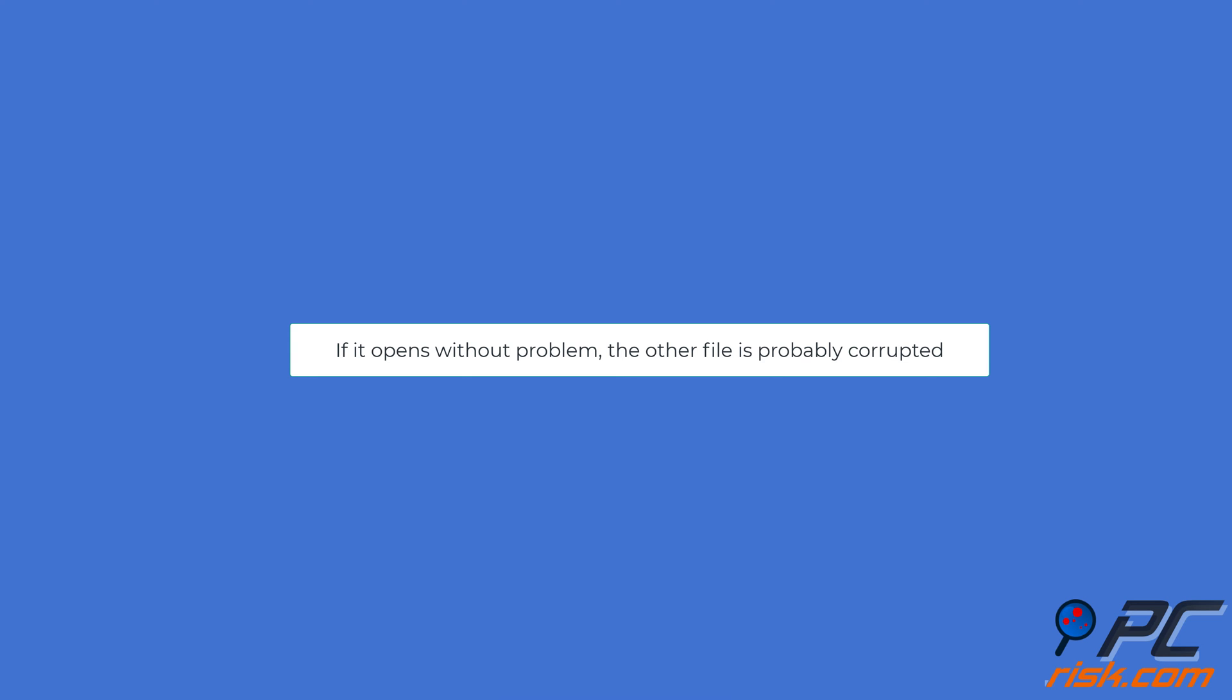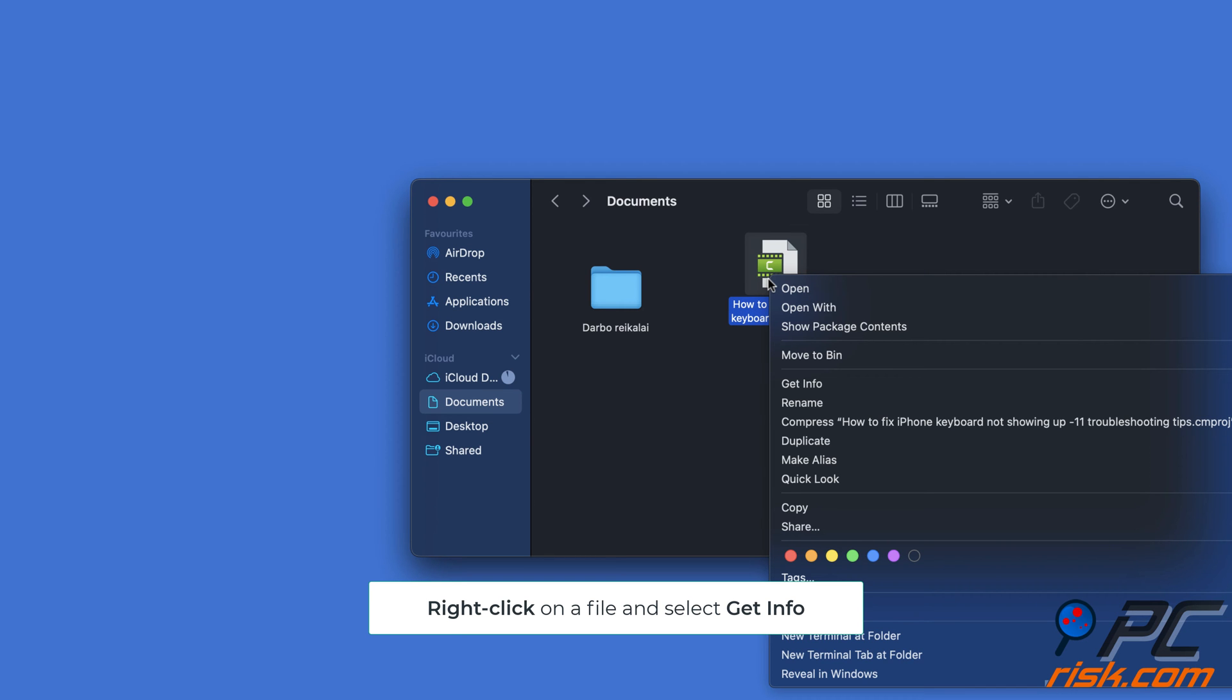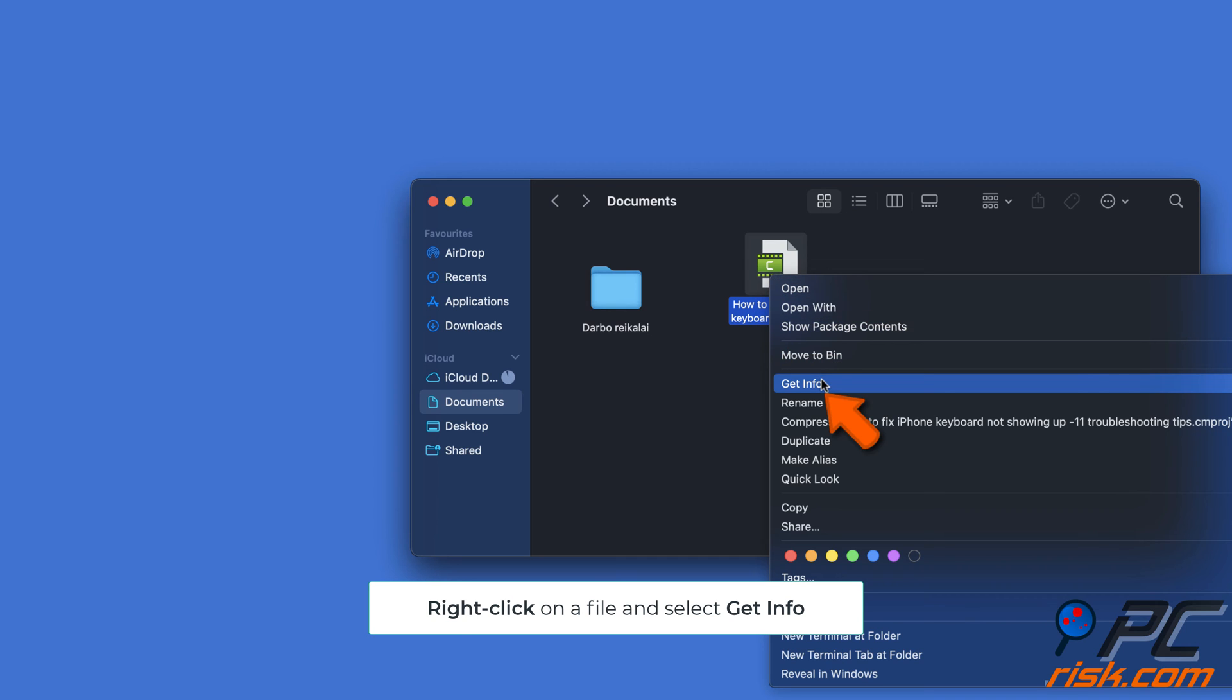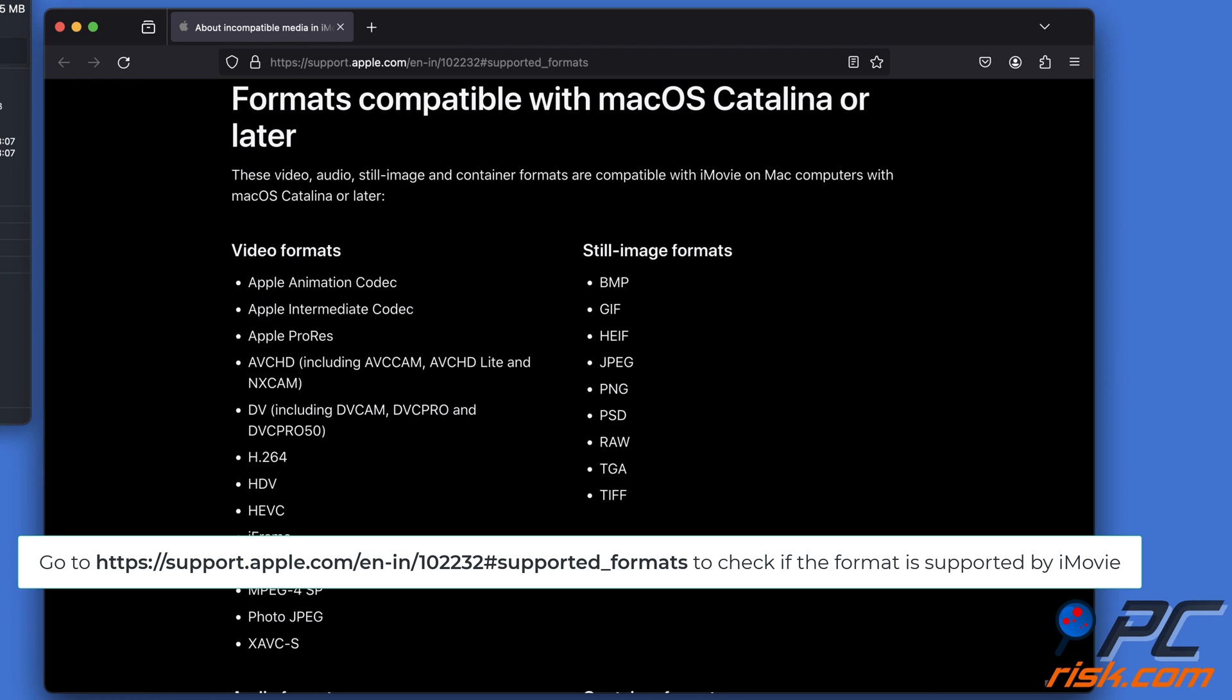Check if the app supports the format. Right-click on the file icon, select Get Info, see the file format, then go to the official Apple website to check if it's compatible with the iMovie app and what to do if not.